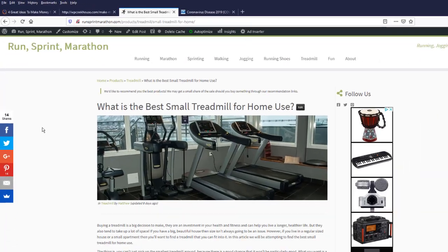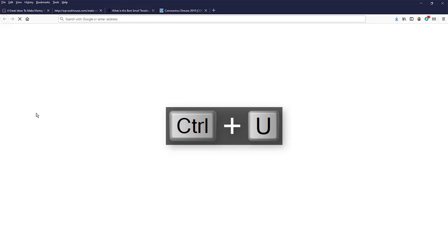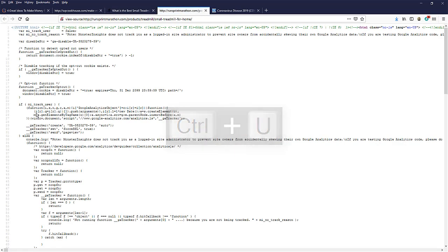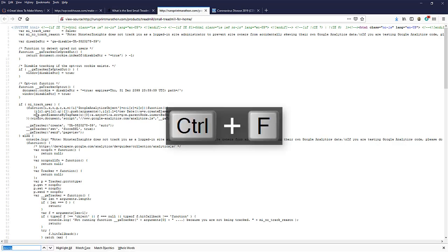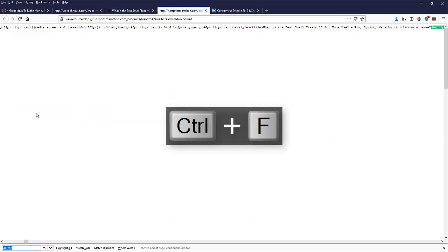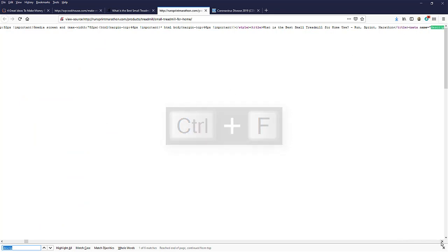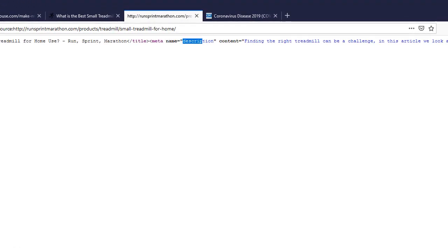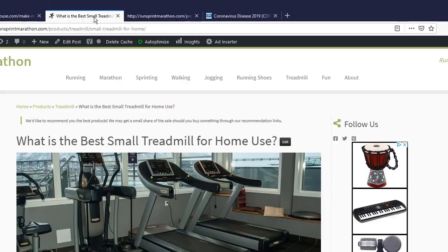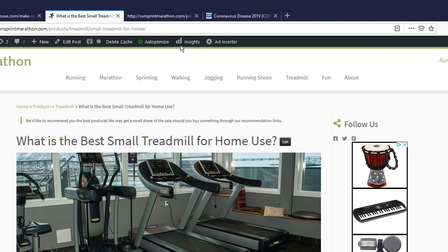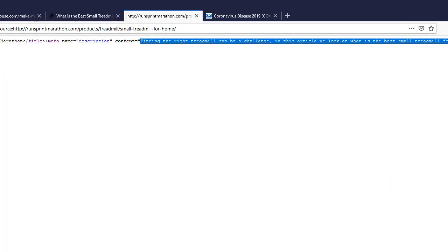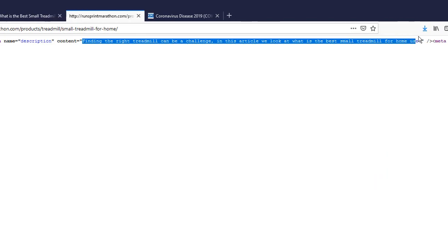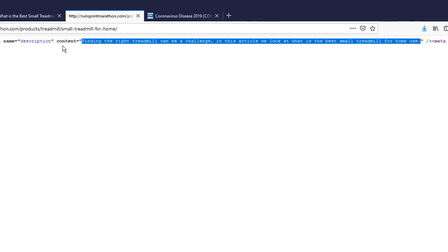So let's check for the treadmill article. It is the same process. Basically just hit enter. And yes, we see meta name description. And here you go. This is the meta description for the treadmill article. What you see after the content between the double quotes, this is the description of the article.